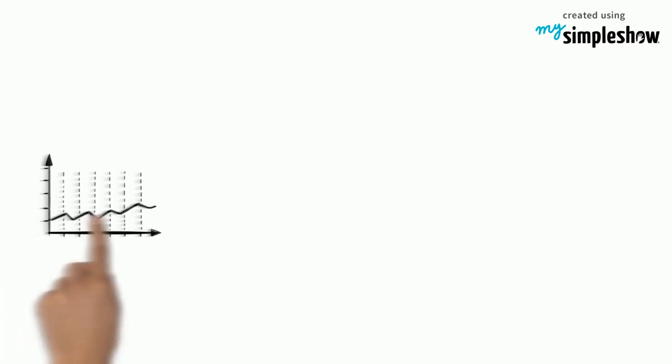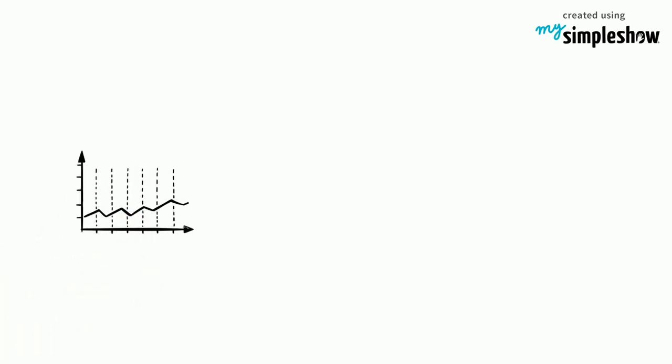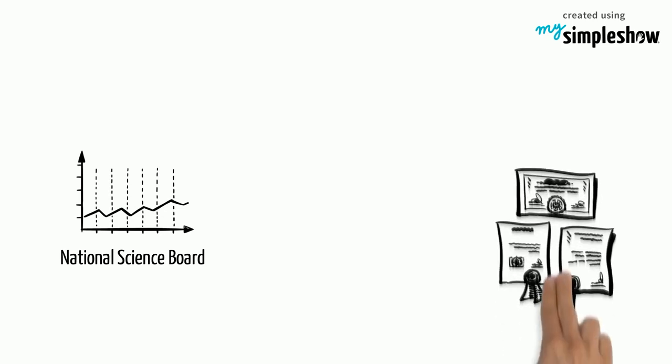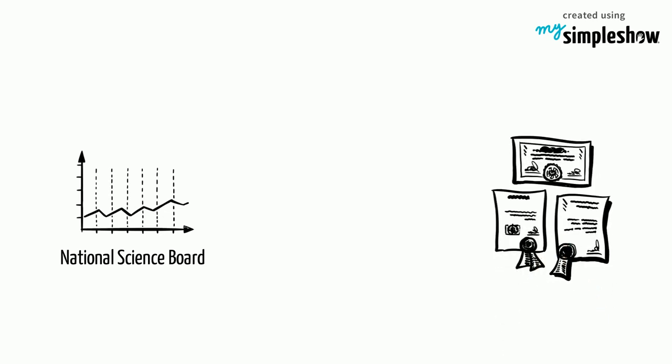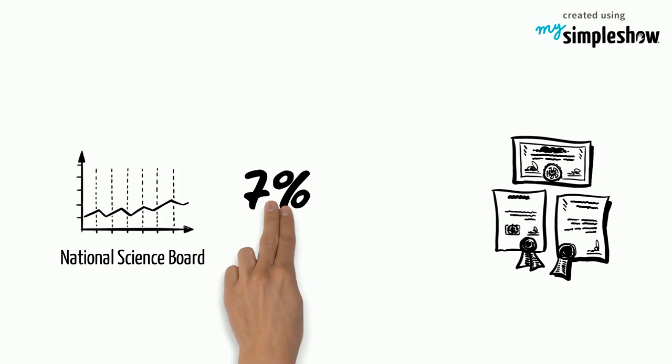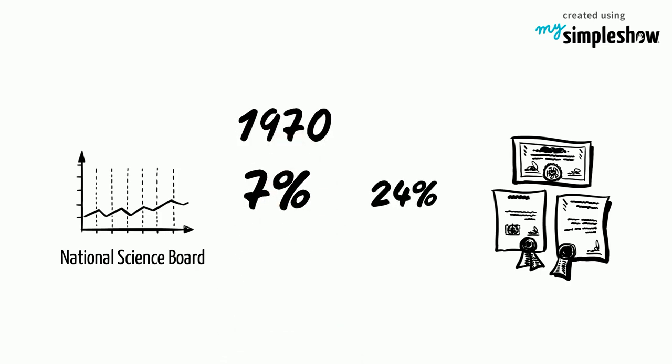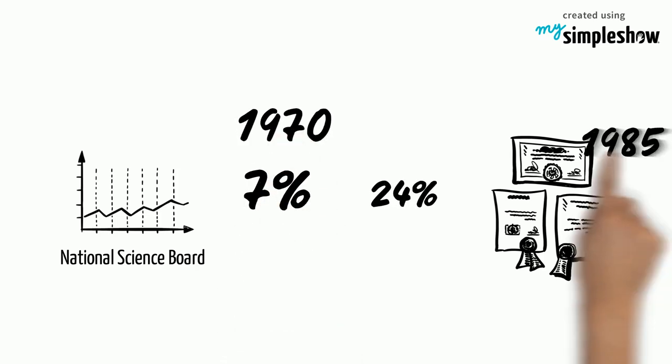The statistics from National Science Board present the change at that time. The number of science degrees awarded to women rose from 7% in 1970 to 24% in 1985.